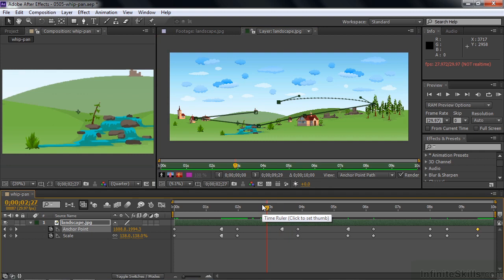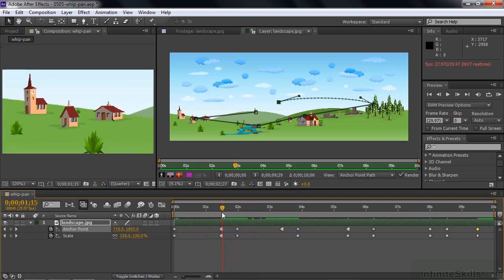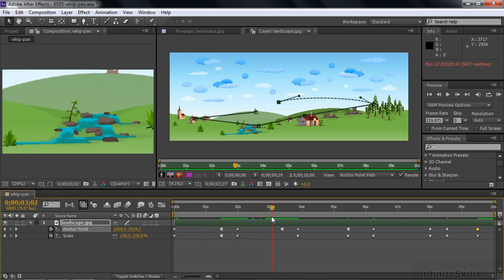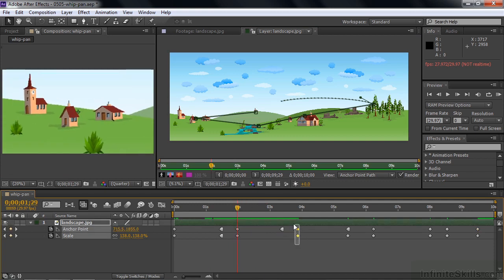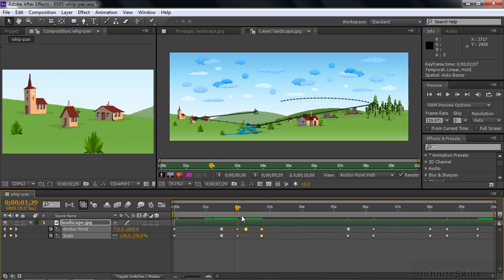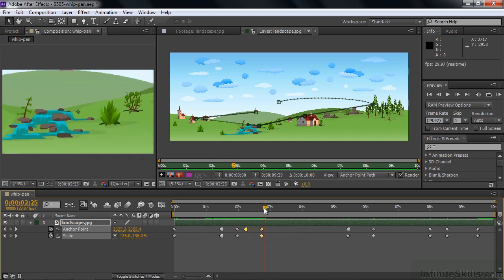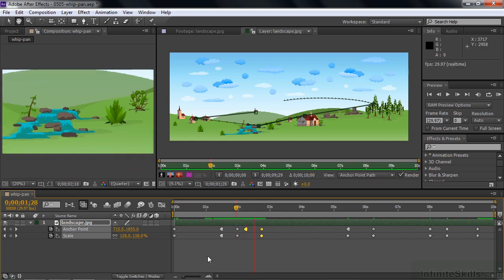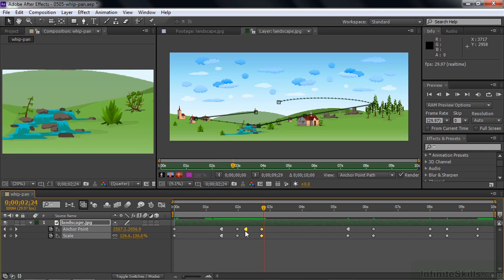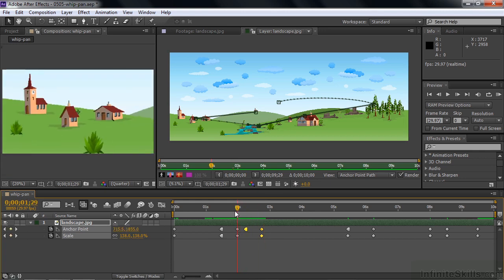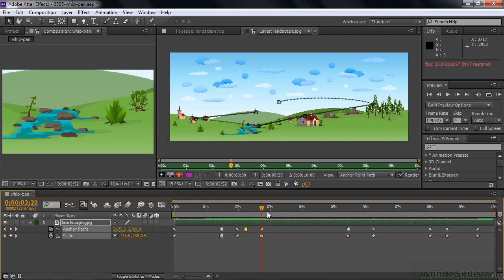We could apply easy ease in and easy ease out to make things go more smoothly, using the handles the same way as the position property. Now I want to show you something called the whip pan — where you go from one place to the next very quickly. When it moves quickly, it kind of blurs along the way. To create a whip pan, bring the keyframes close together so it moves fast from one place to the next, making it more realistic with a blur.